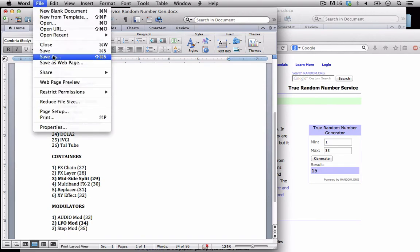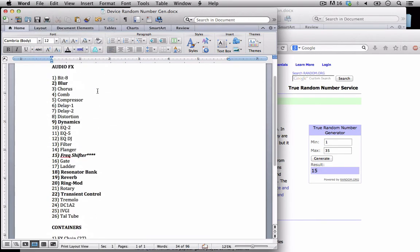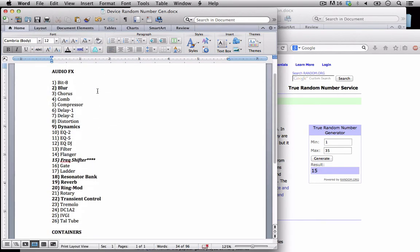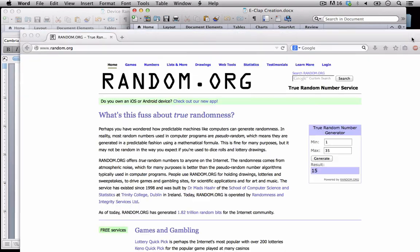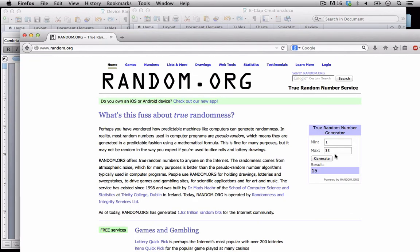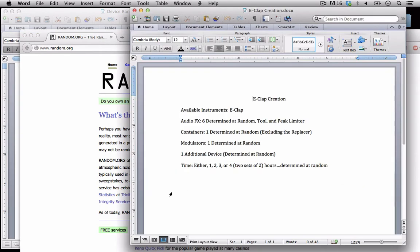All right so I'm just going to save this so I don't forget. Now if you guys are going through this feel free to pause the video when you're looking at the word document and go to random.org and generate some for yourselves. All right so the last thing we have to determine is how much time I'm going to have. One hour, two hours, three hours, or four hours. So to determine that I'm just going to put in one to four and I'm going to generate this up and see what we get. I got two. Okay so right in the middle there.